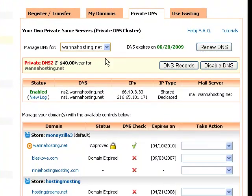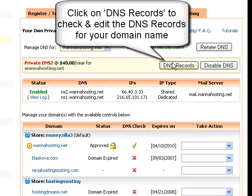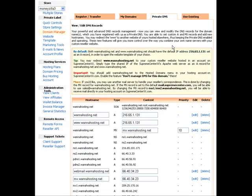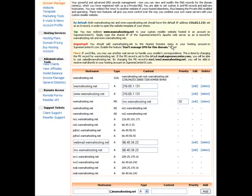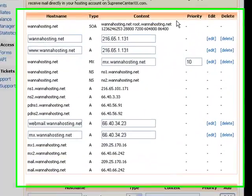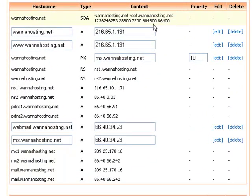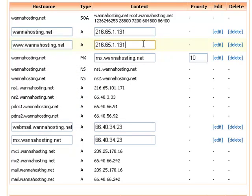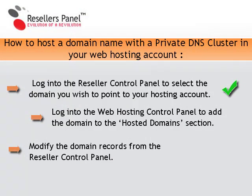Next, click on the DNS records button to check and edit the current DNS records for your domain name. The table displayed lists all DNS records set for your domain name with the private DNS cluster activated so far. In this particular case you need to focus on the two A records settings — those two settings will have to be modified to point your domain to another server. Congratulations, you have just successfully completed the first step.